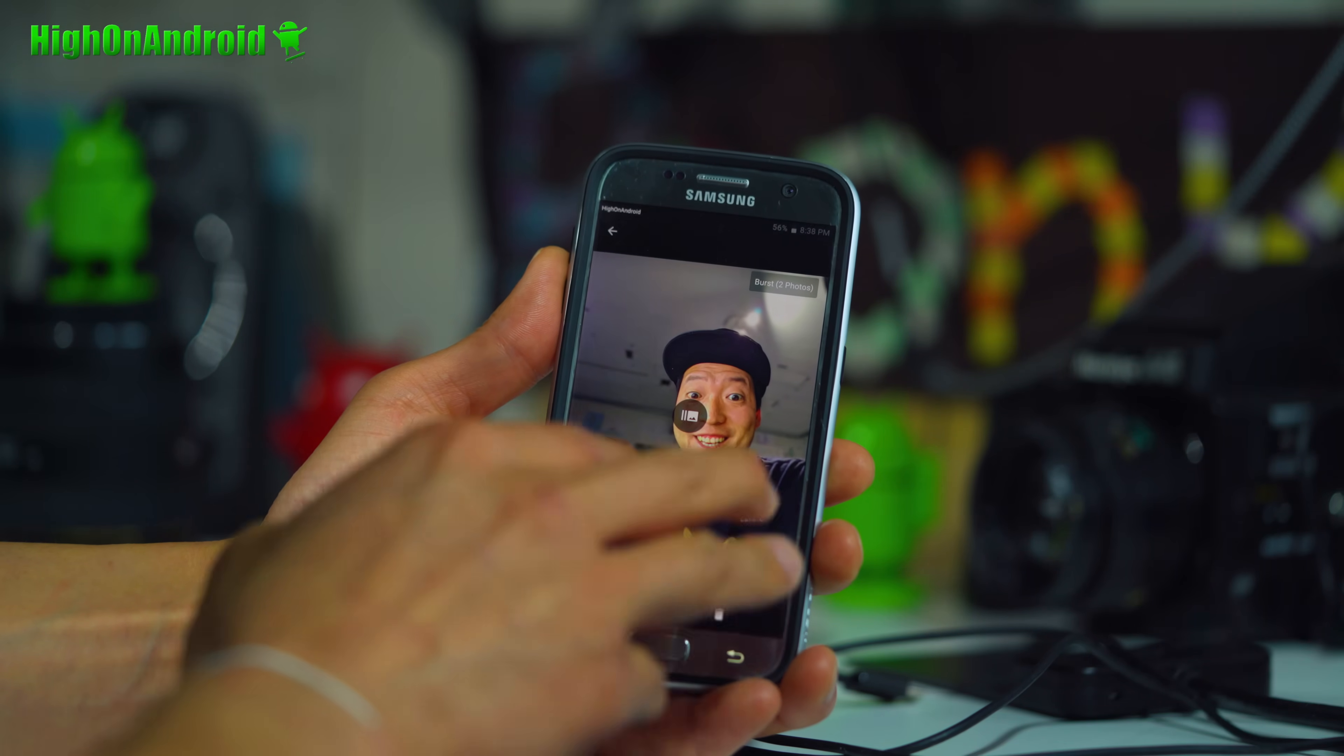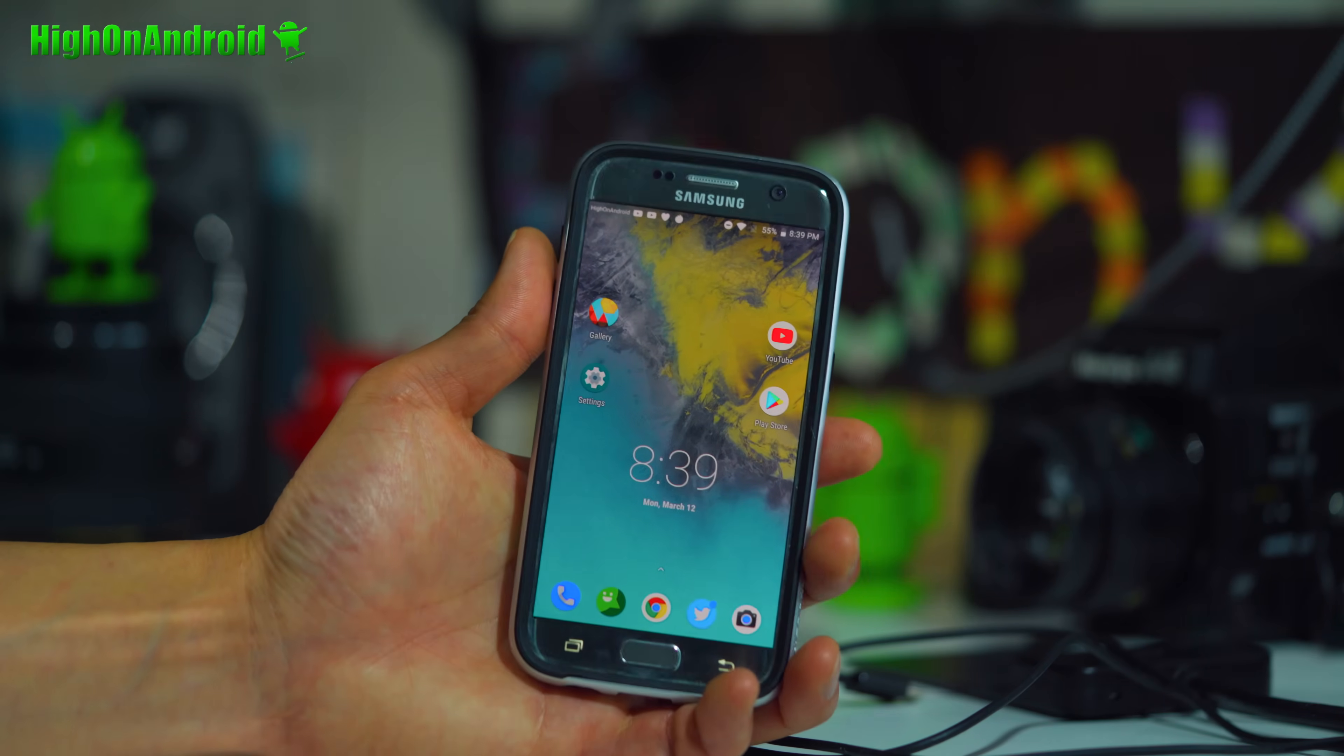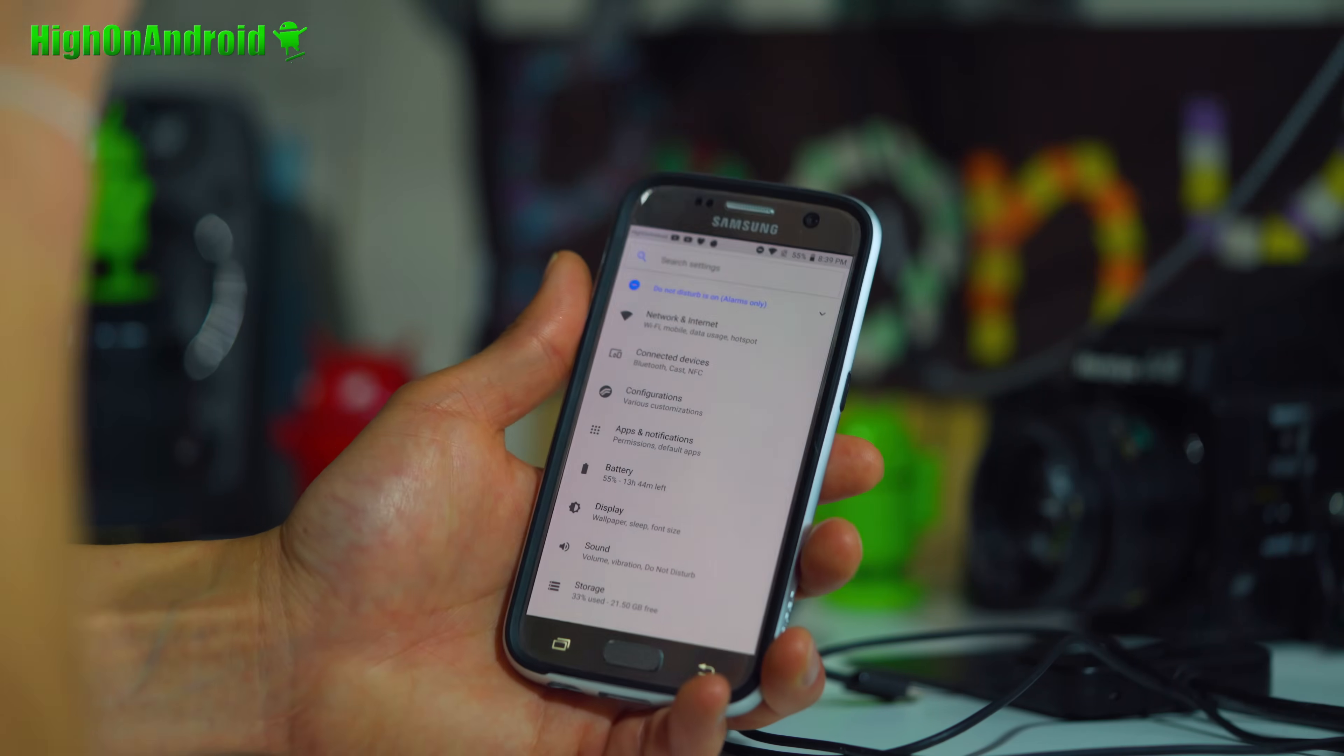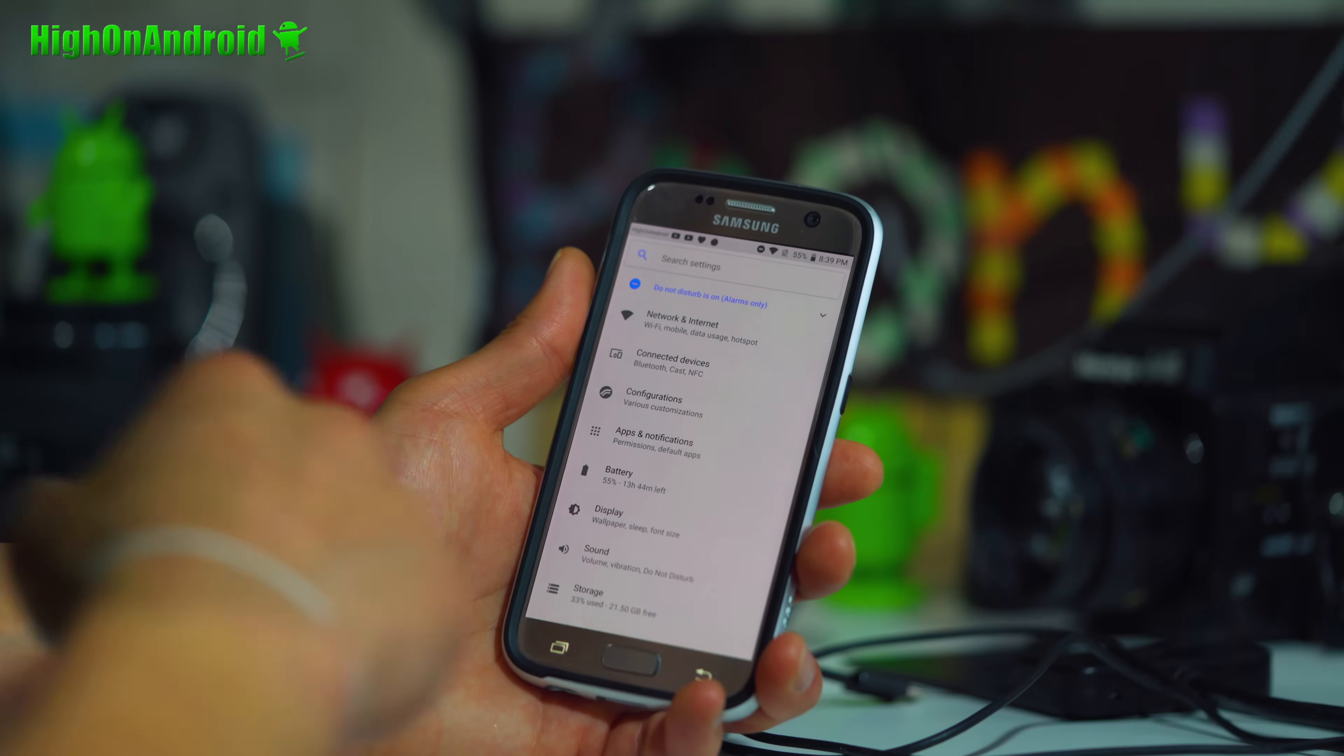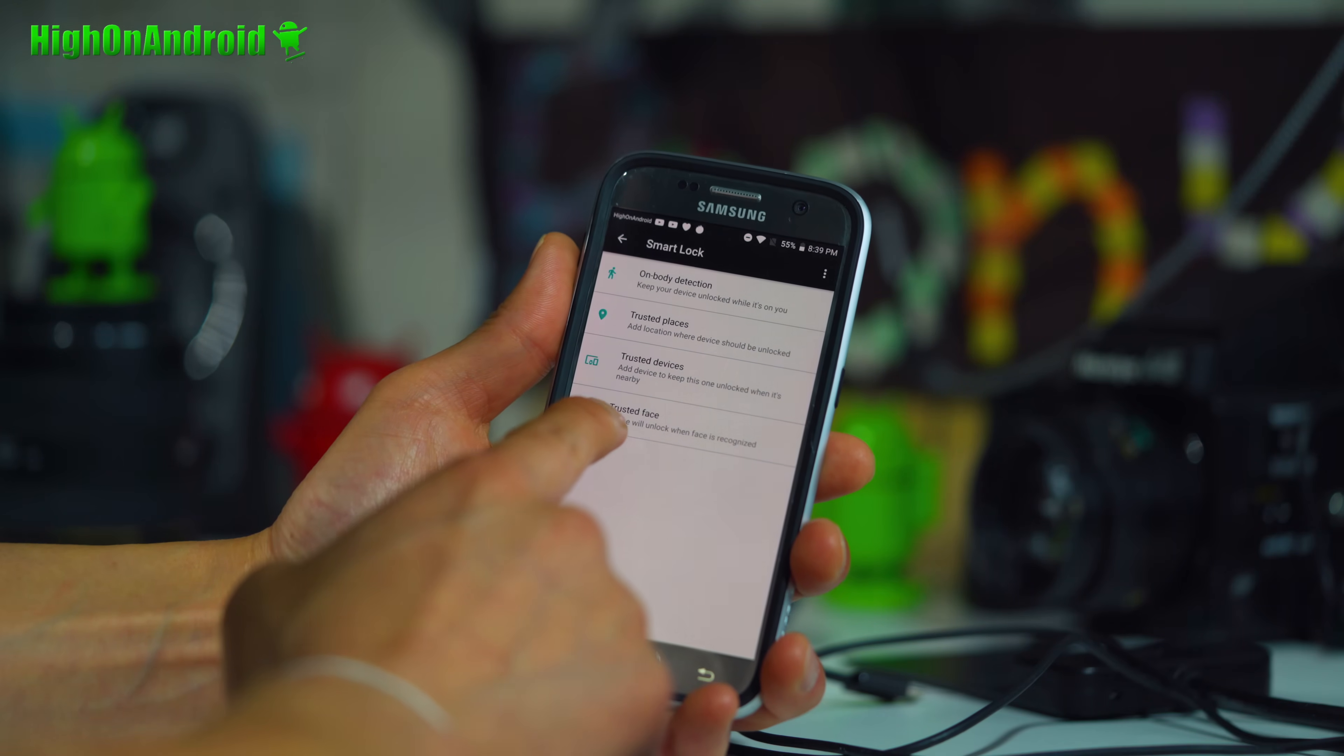If you haven't checked out the camera mod, definitely check it out. You can install it on TouchWiz, AOSP, it doesn't really matter. This ROM is awesome because you can also do auto face unlock. For those of you who don't know, there is face unlock added to all Android Nougat, Oreo, and also the new Android P. You can find that in Security and Privacy under Smart Lock. You can go ahead and add a trusted face.